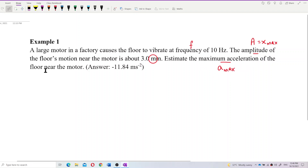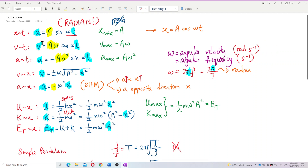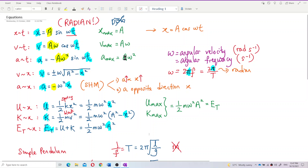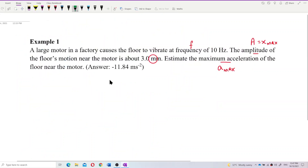What is the formula for maximum acceleration? Based on the formula we derived before, acceleration equals negative A·ω²·sin(ωt). The front part, A·ω², is the maximum acceleration. So for displacement, the maximum is A (amplitude); velocity maximum is A·ω; and maximum acceleration is A·ω². We're going to use A_max = A·ω².